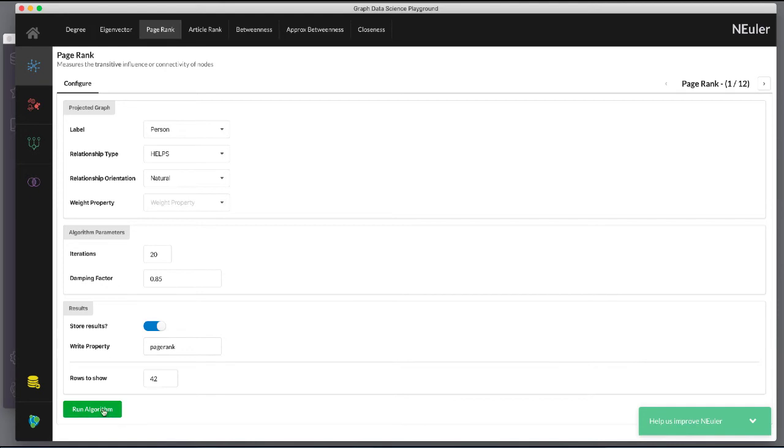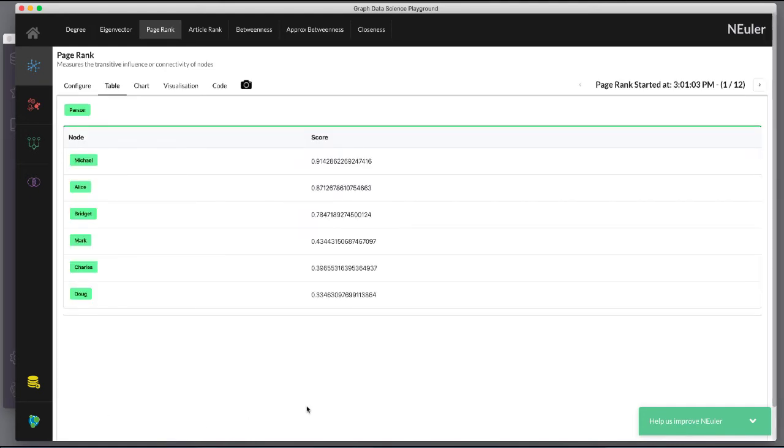The score is the PageRank value and is written to each node. Every relationship in the graph is considered as a vote of importance from a node to a node. The algorithm analyzes how important nodes are to each other.